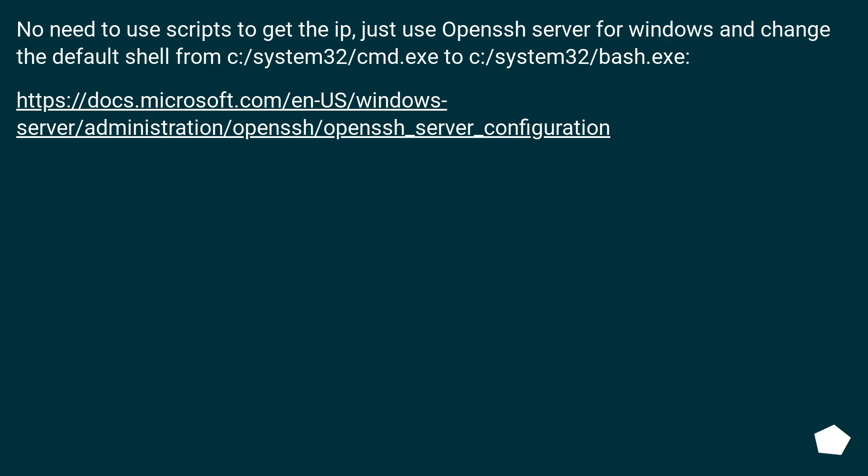No need to use scripts to get the IP. Just use OpenSSH server for Windows and change the default shell from c:/system32/cmd.exe to c:/system32/bash.exe. This URL.